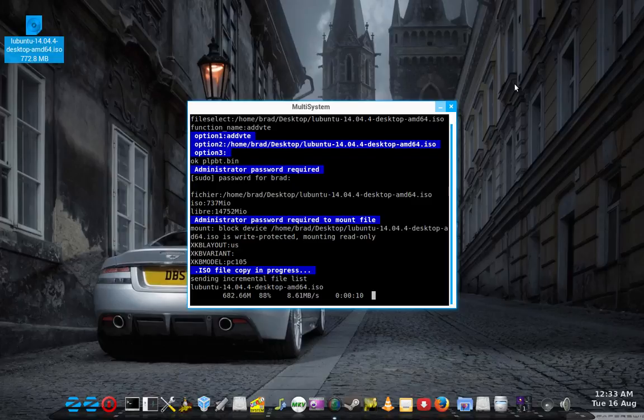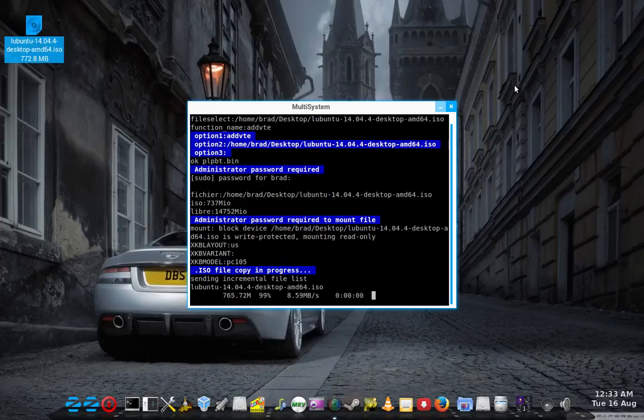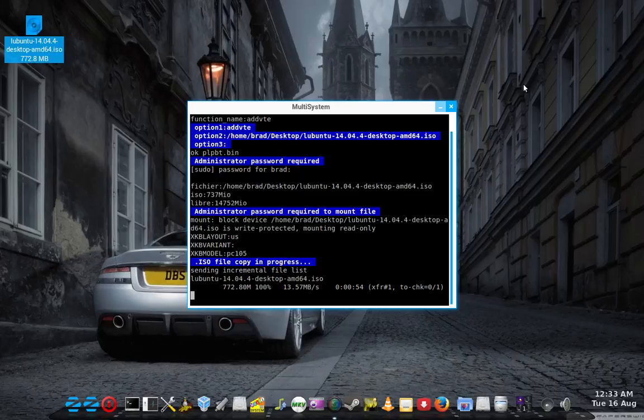And I know myself, I've ended up with about 10 USB keys laying around the place with one distro on each, and one on there, and some utilities on there. But I formatted up a 16 gig drive the other day.